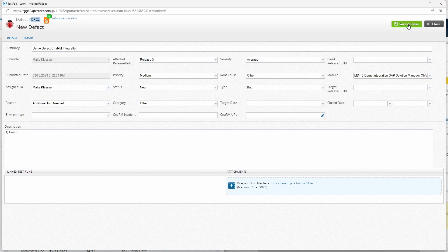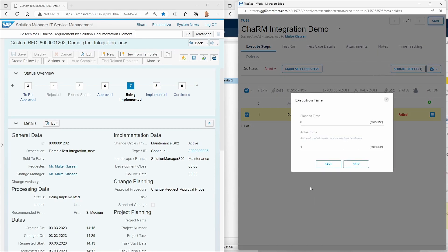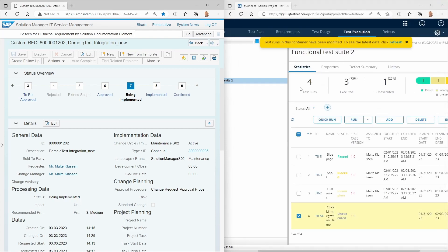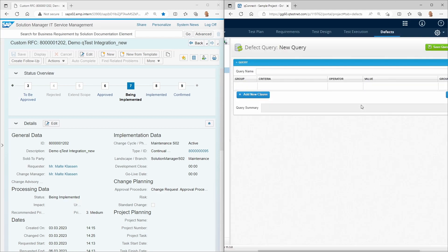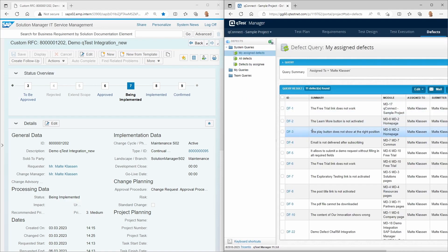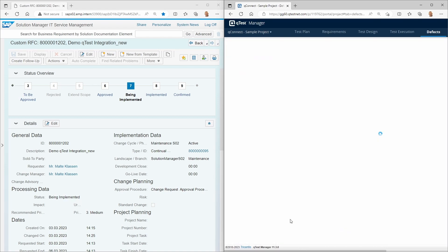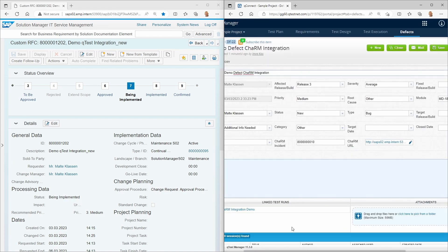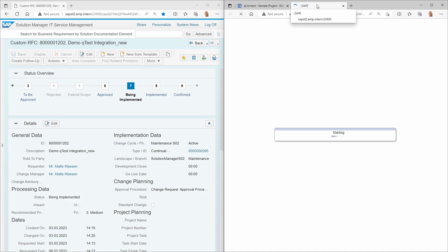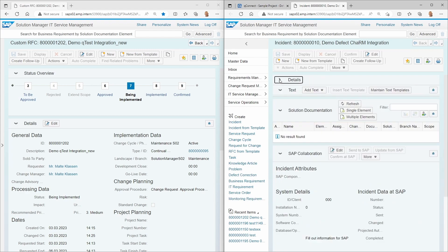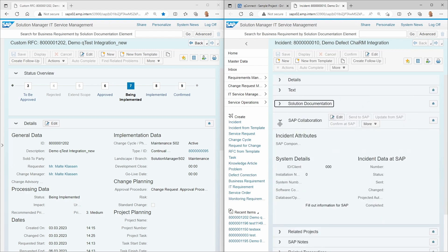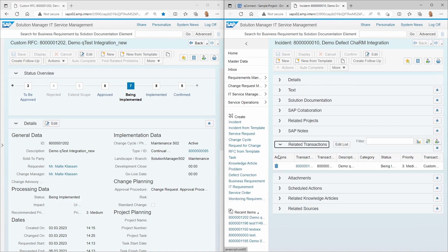This triggers the creation of an incident in SAP Solution Manager Charm. The link to the Charm incident has already been automatically maintained on the QTest defect. The Charm incident correctly belongs to the initially created RFC in SAP Solution Manager.